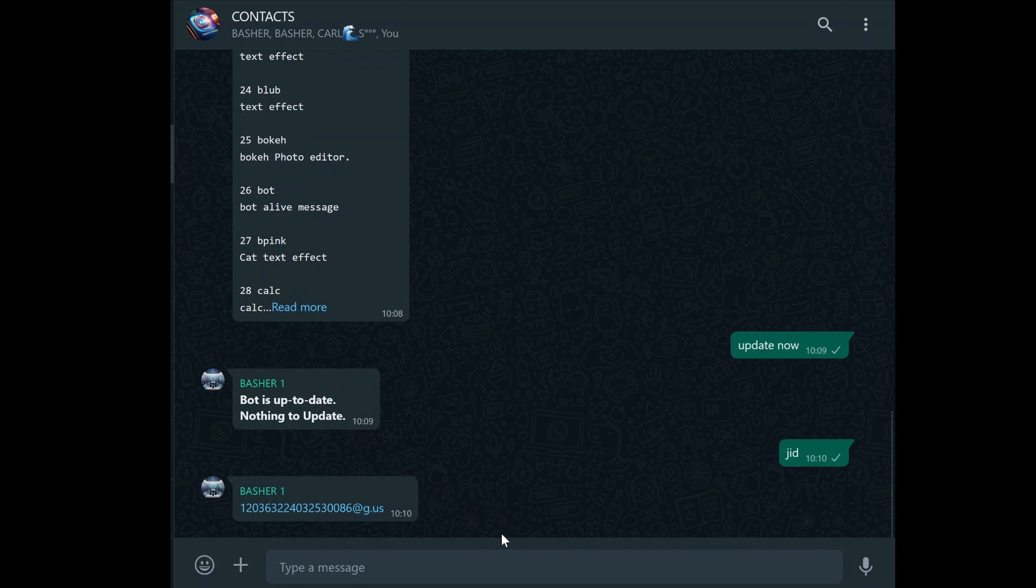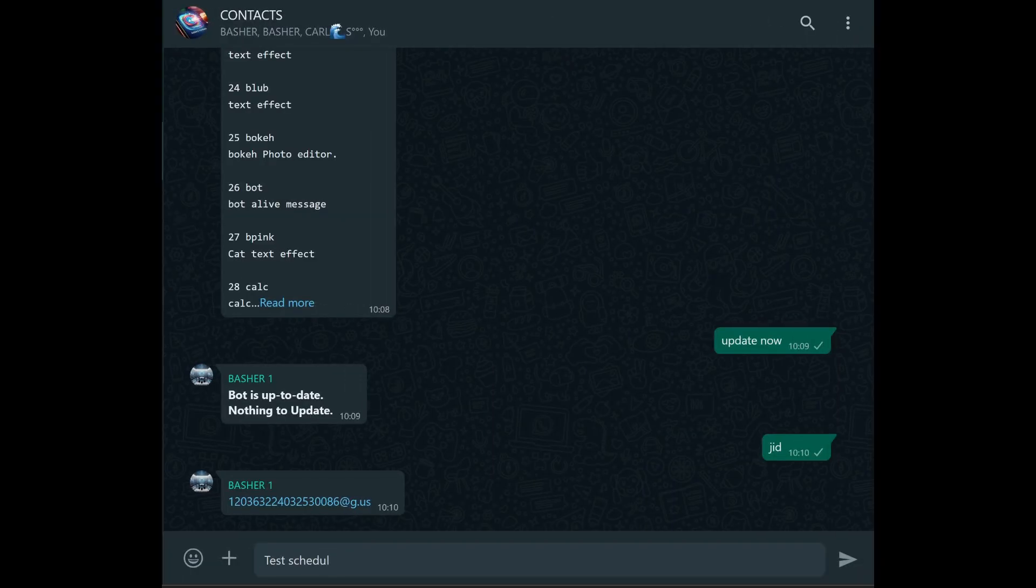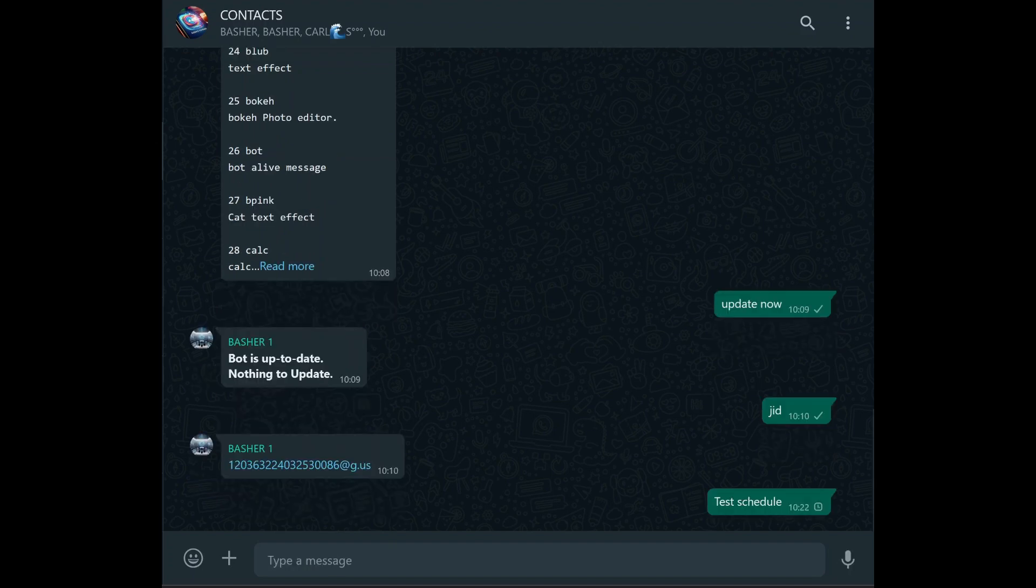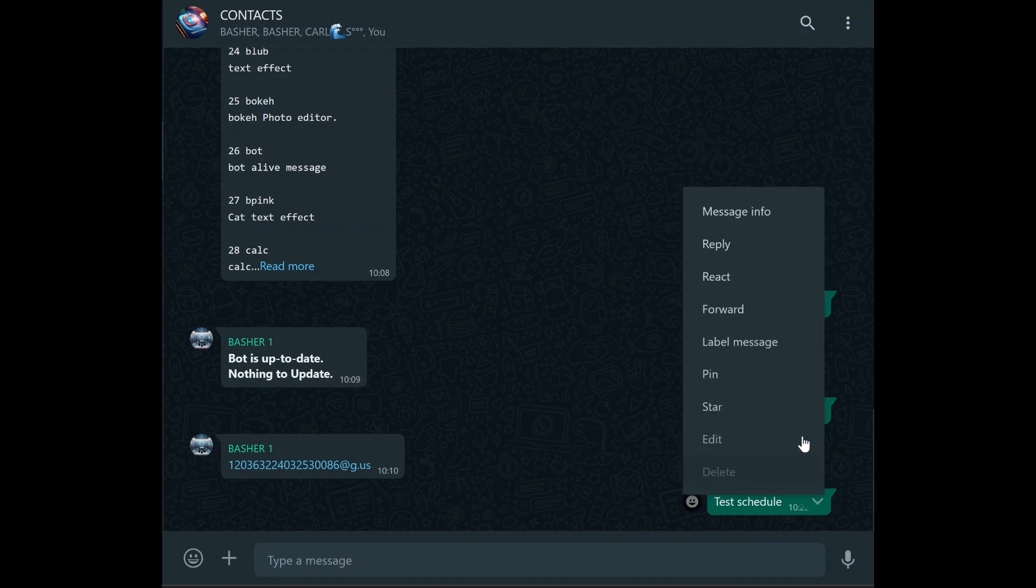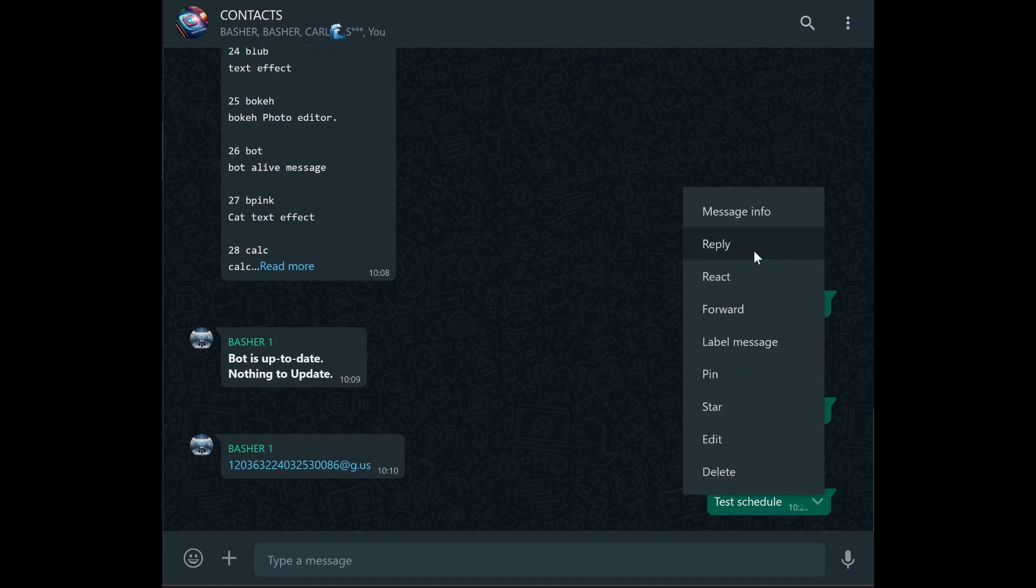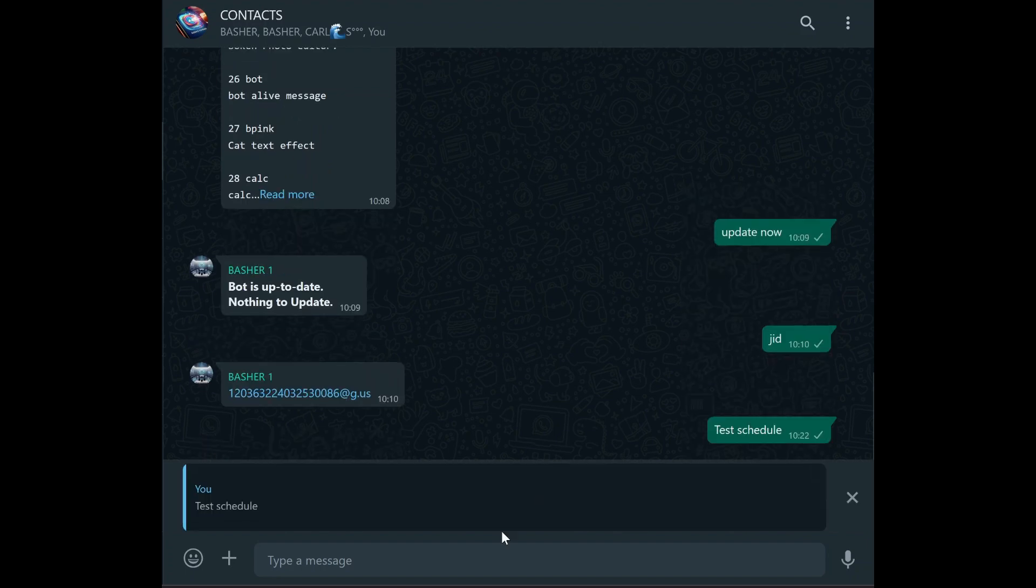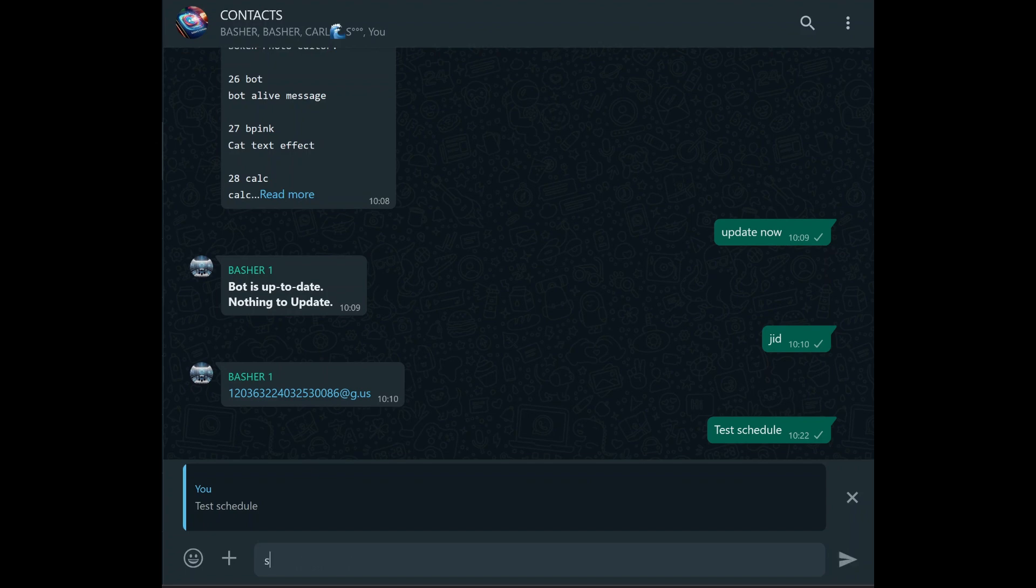Now that you've set up your bot and obtained the group JID, it's time to get to the fun part: scheduling your messages. Scheduling messages with a bot might sound complex, but it's actually quite simple once you know the steps. Let's walk through the process together. When you're ready to schedule a message, go to your command center group and find the message you want to schedule. This could be any message, maybe a reminder, a greeting, or an important notification. Once you've found the message, reply to it. This is how you'll tell the bot which message you want to schedule.